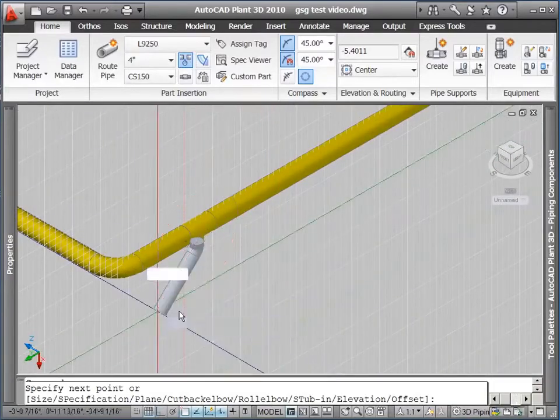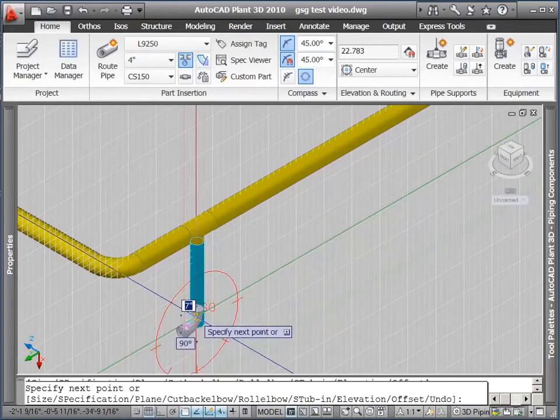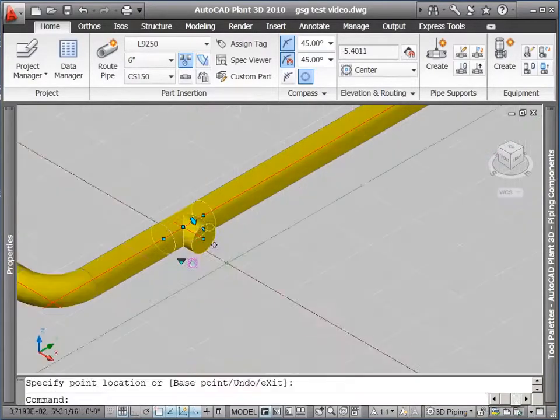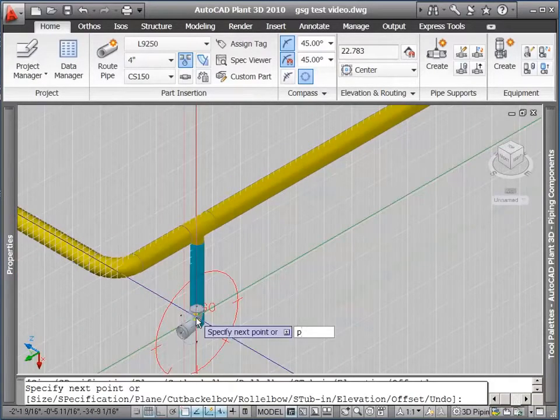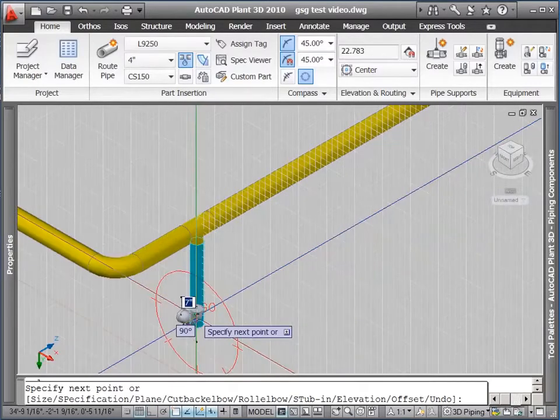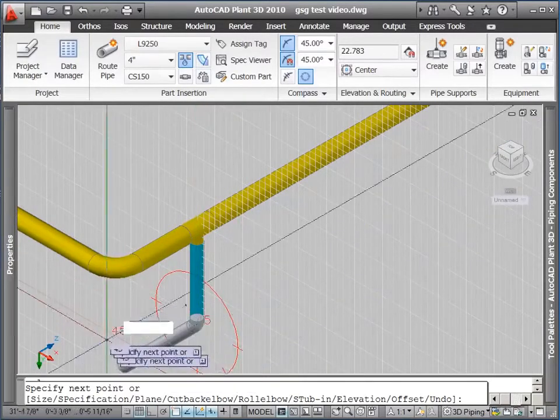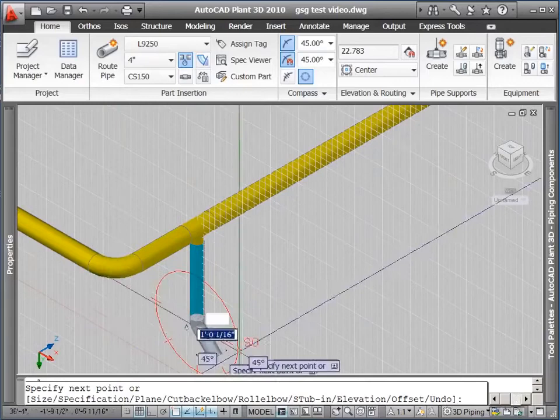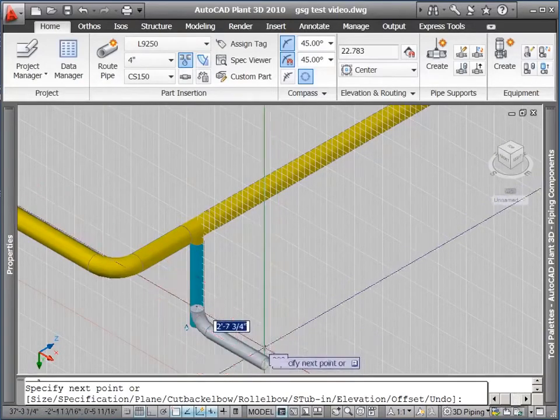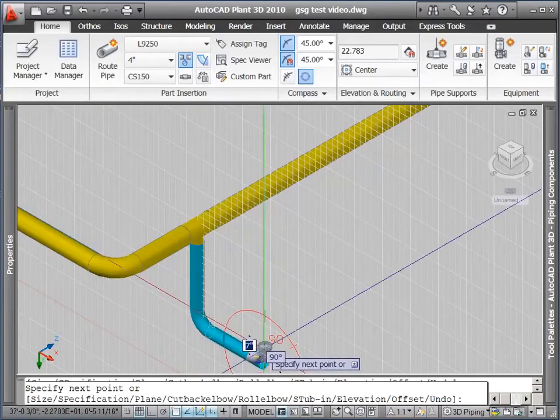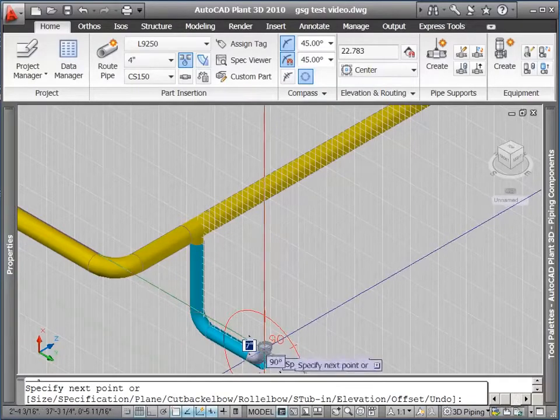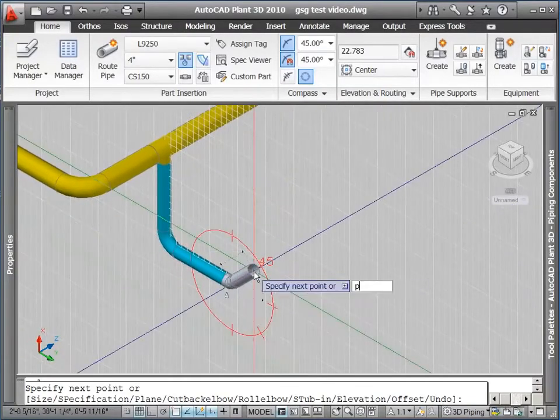Notice as I drag around, different options are available for placing the pipe. This is based on what's in my spec, what size elbows I have. Do I have 45 degree elbows? Do I only have 90 degree elbows? I'll get tick marks in my compass based on those values in the spec.